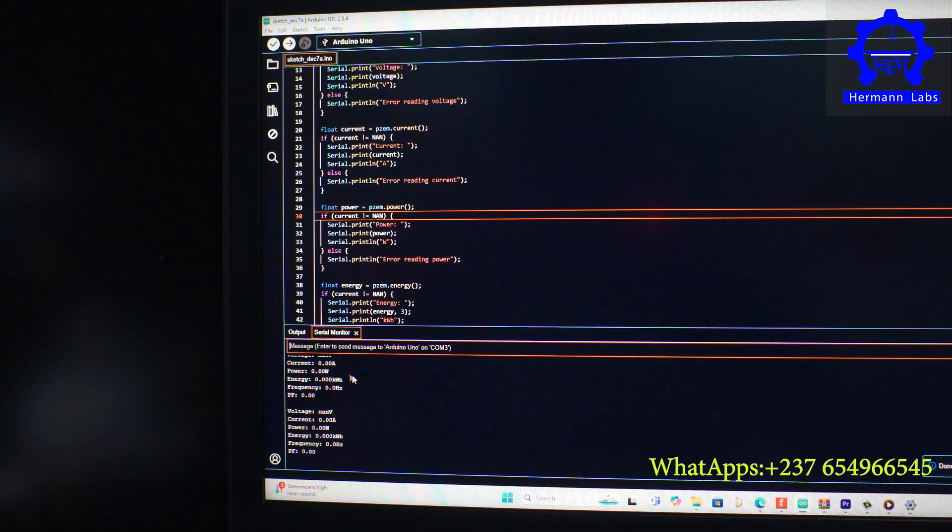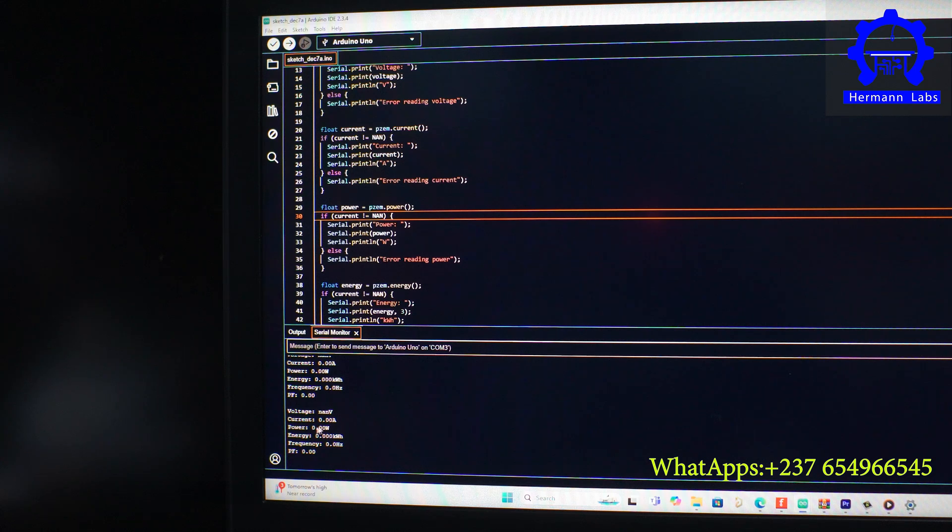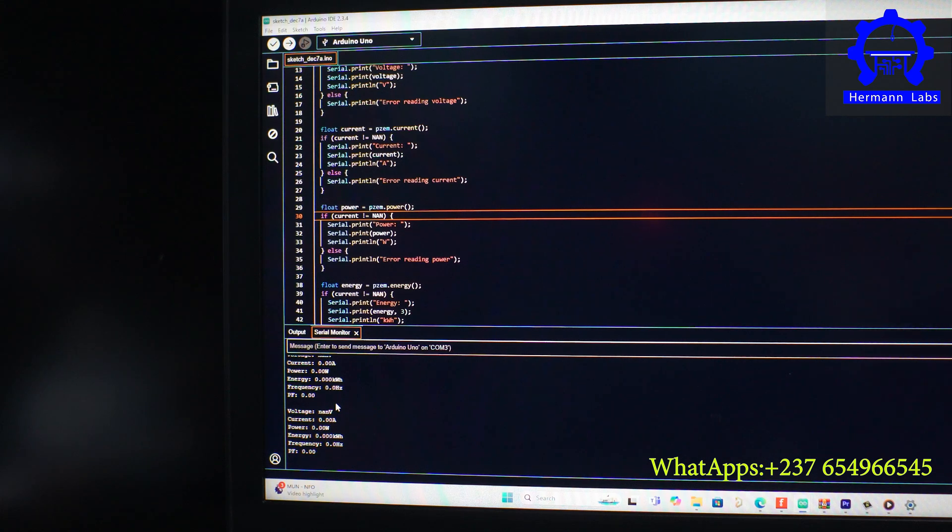You can see right there. Since our serial monitor is already activated, right here you will see some values already being sent from the serial monitor. The first value is the voltage, the second value is current, the third value is power, the next value is energy, the next value is frequency, and the last value is the power factor. Right now we don't have anything connected to our load, that's why I see everything being displayed as zero. We're going to connect that and then you'll see what we have.